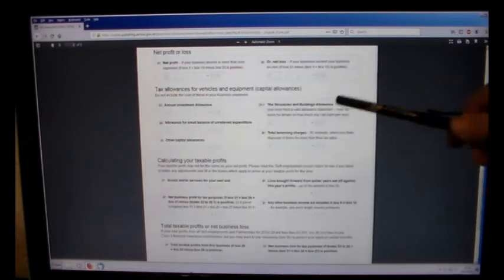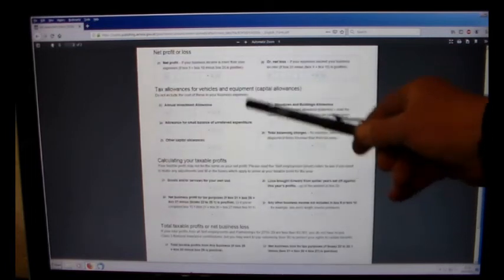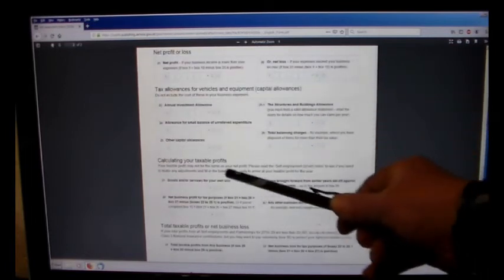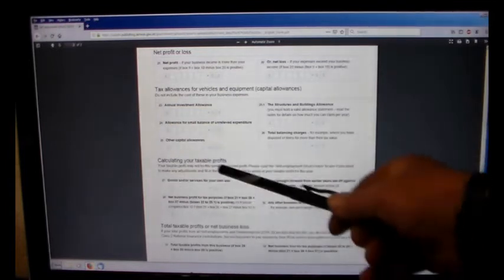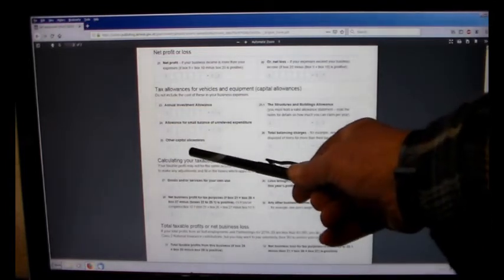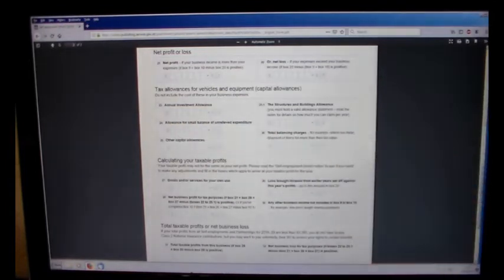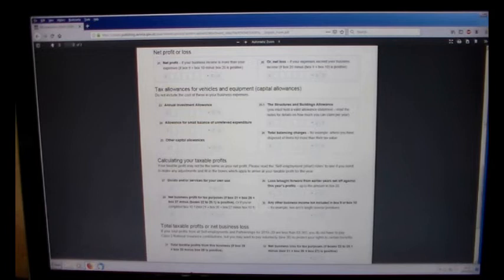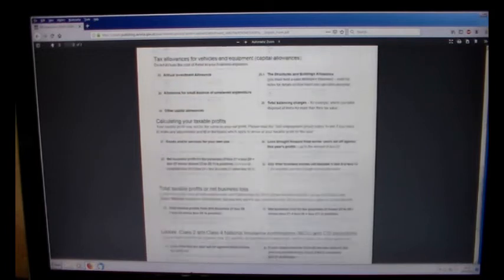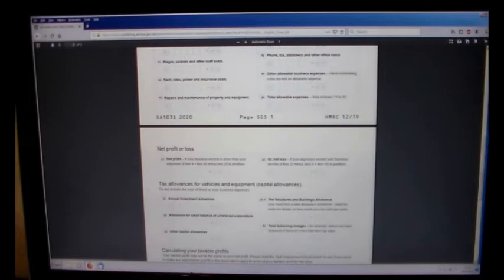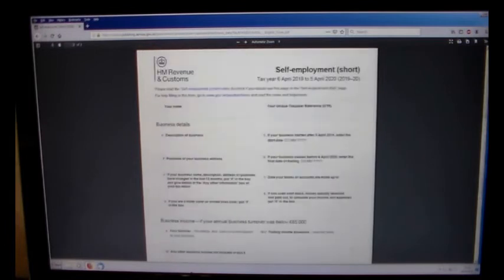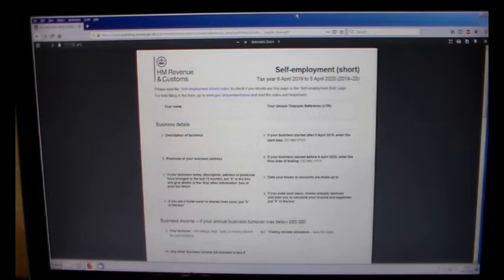Right, here's all sorts of extra nonsense, but capital allowances, that's where you put your depreciation for tools and vehicles and stuff like that. Okay, hopefully that's enough, but hopefully that's been some help to some people.